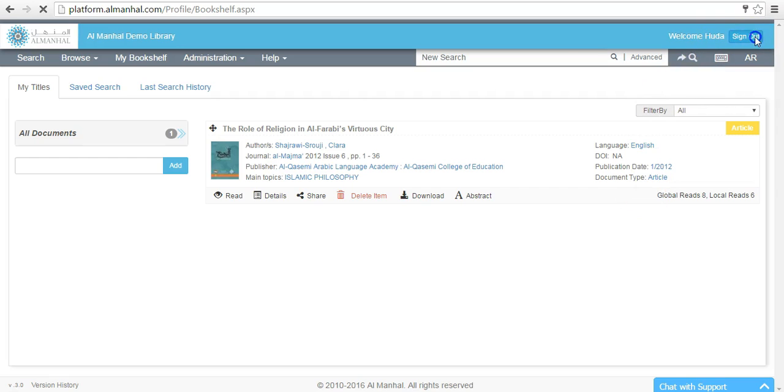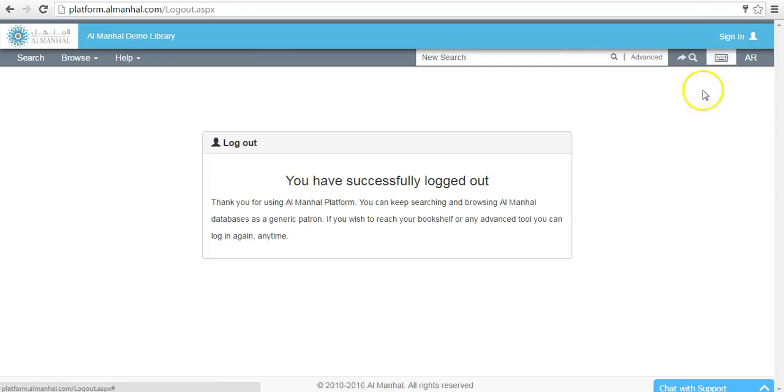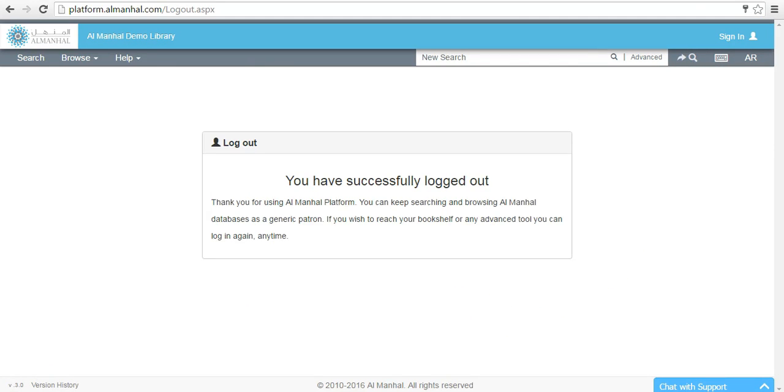To sign out from your bookshelf, click on the sign out button. Thank you for using the Almanhal platform.